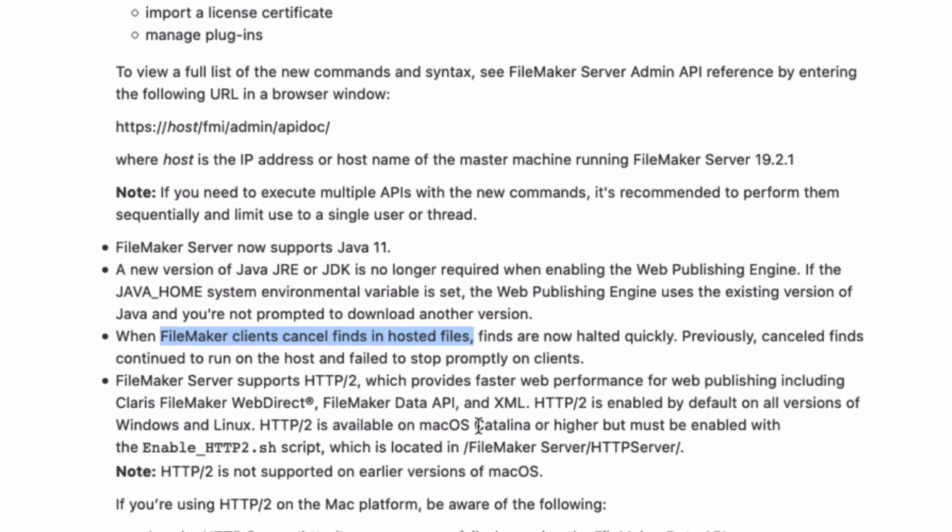So you're going to see a performance increase there. And the FileMaker Server supports HTTP2, which provides faster web performance for web publishing, including Windows and Linux.